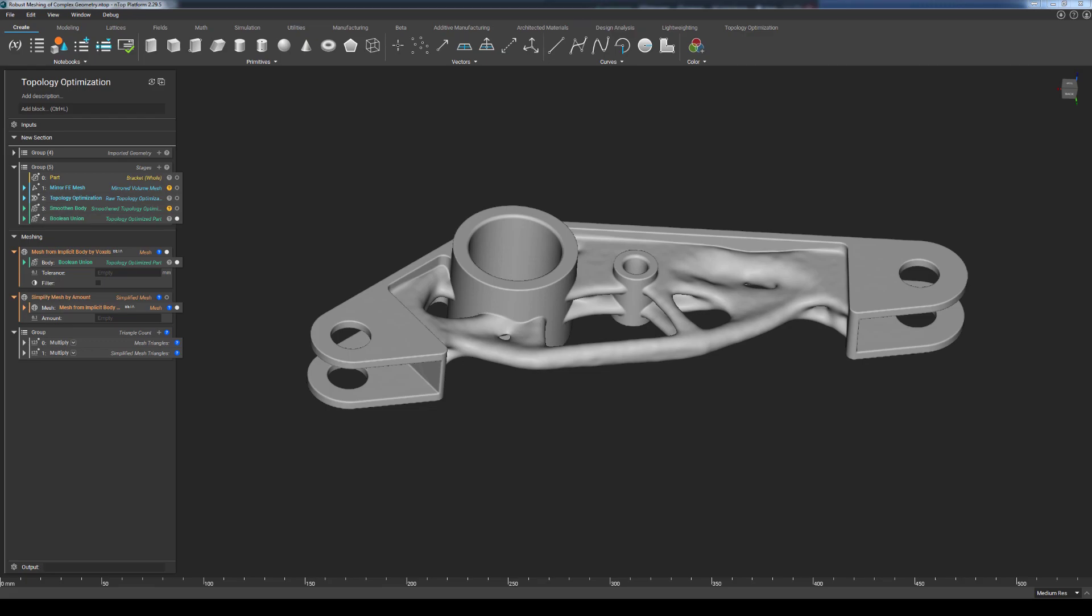Today's session will be a quick introduction to the new meshing capabilities for lattice structures and complex geometry. Even though we already have other meshing approaches that exist within ENTOPOLOGY today, the new approach using the Mesh from Implicit by Voxels block seeks to combine the best of both worlds in terms of mesh quality and speed of generation.